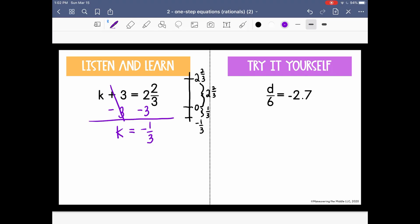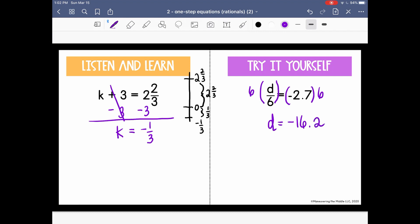Go ahead and pause the video and try the next one on your own. We have D divided by 6. The inverse operation of division is multiplication, so we're going to multiply by 6 on both sides. We get that D is equal to negative 16.2, or 16 and 2 tenths.